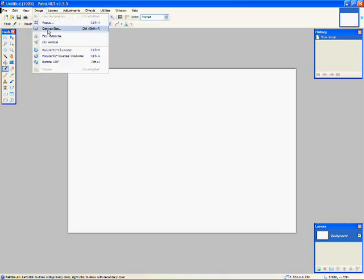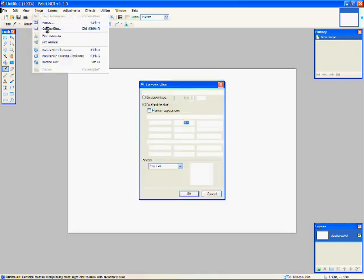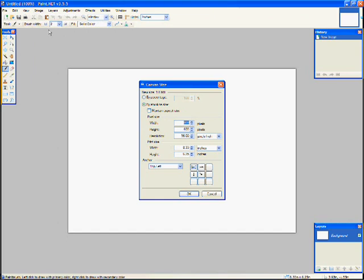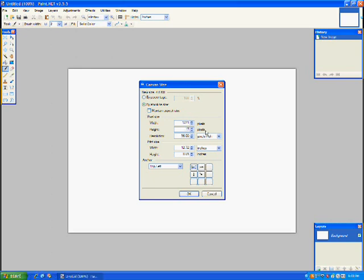So, first thing you're going to do is go to image, click canvas size, change the width to 1,221, and change the height to 1,731.